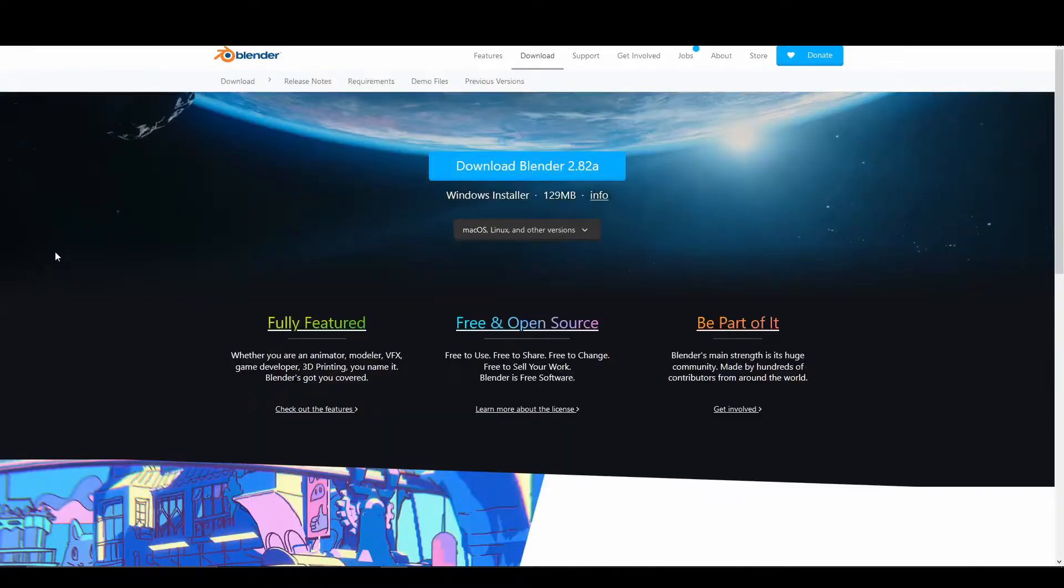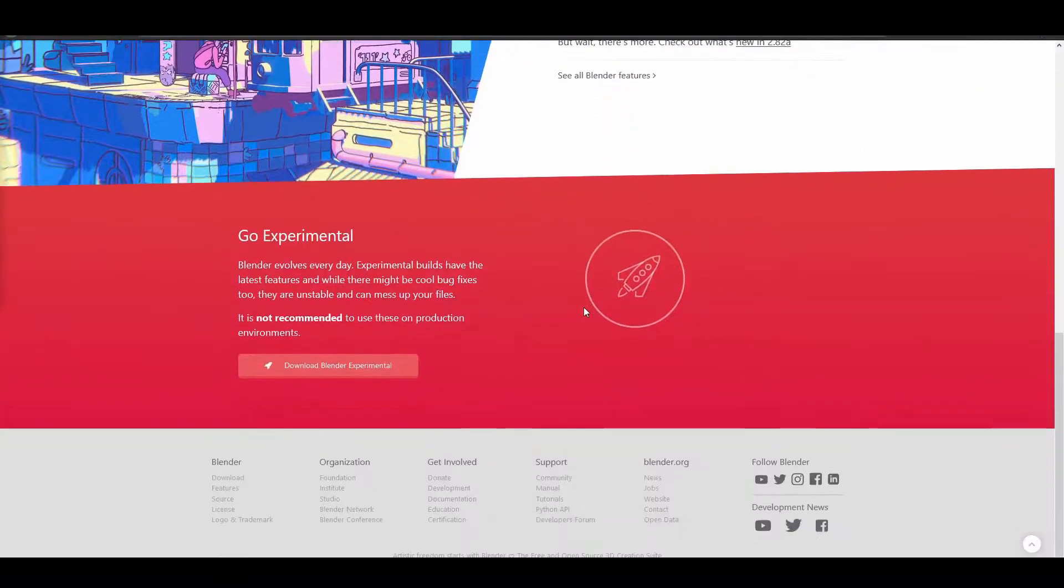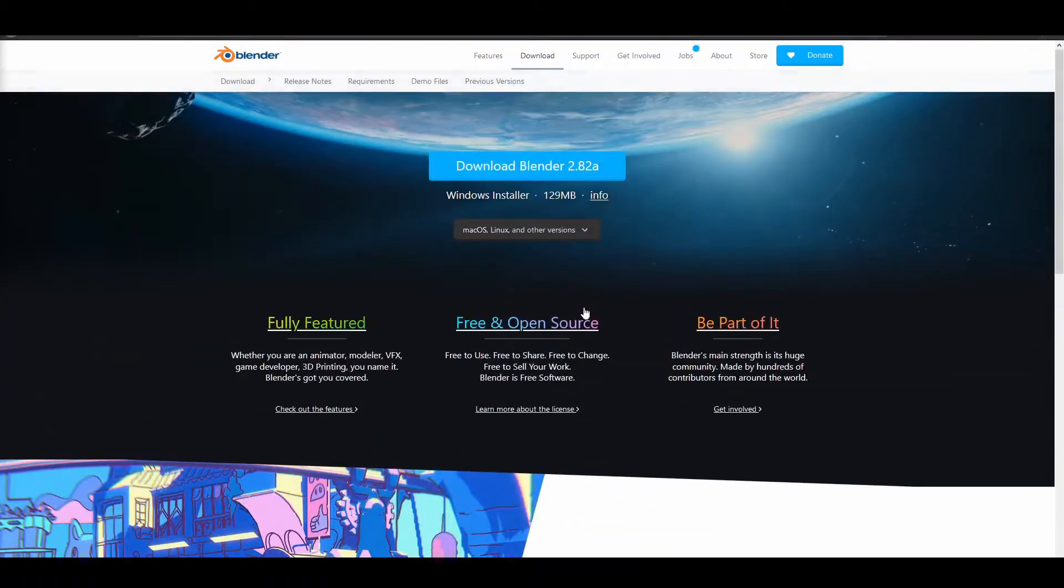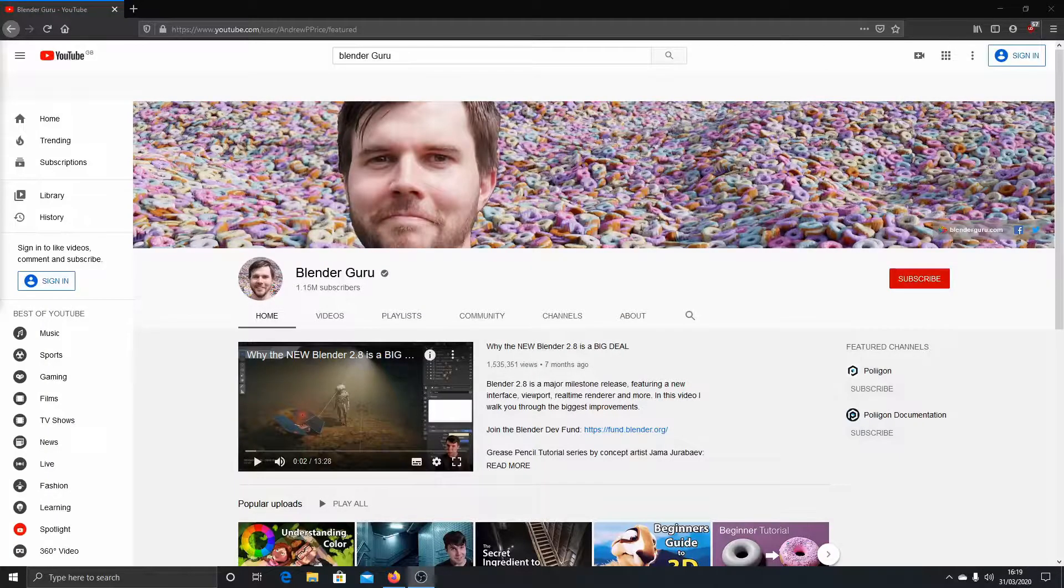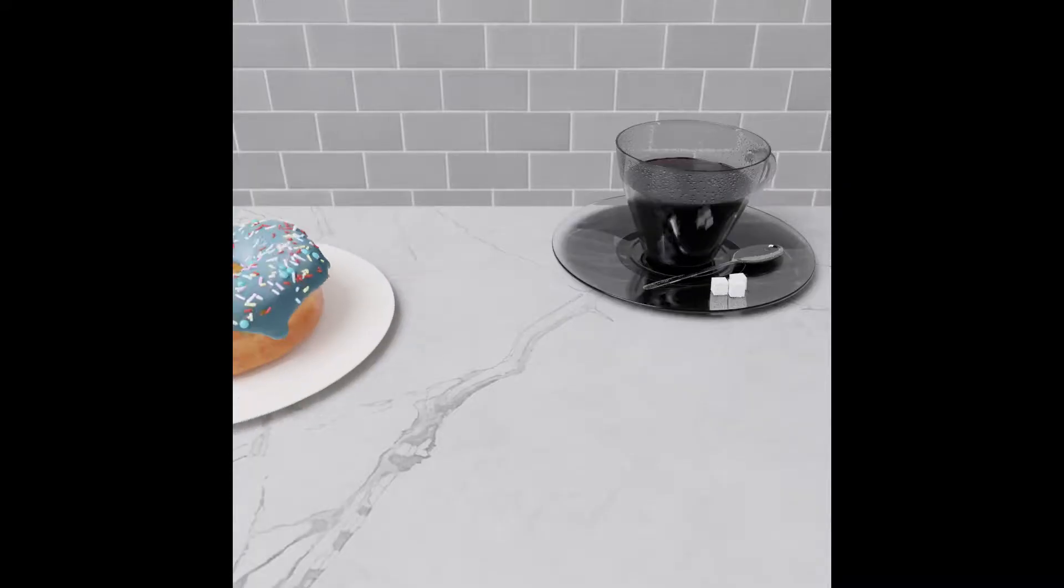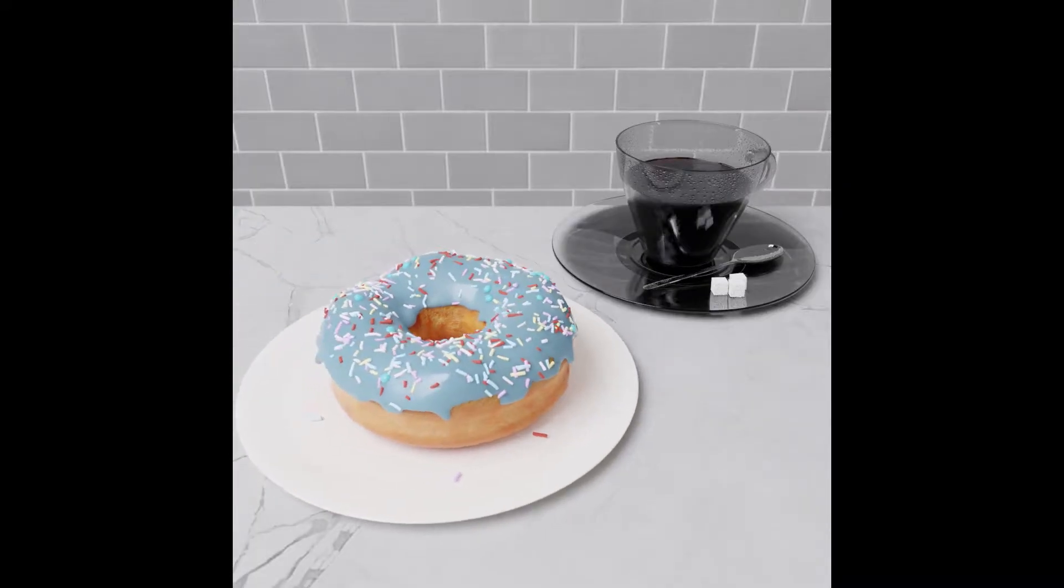I've lately been trying to learn Blender, the 3D modelling and animation software which is incredibly versatile and also free. I followed a Blender Guru tutorial series which resulted in the donut animation shown right now.